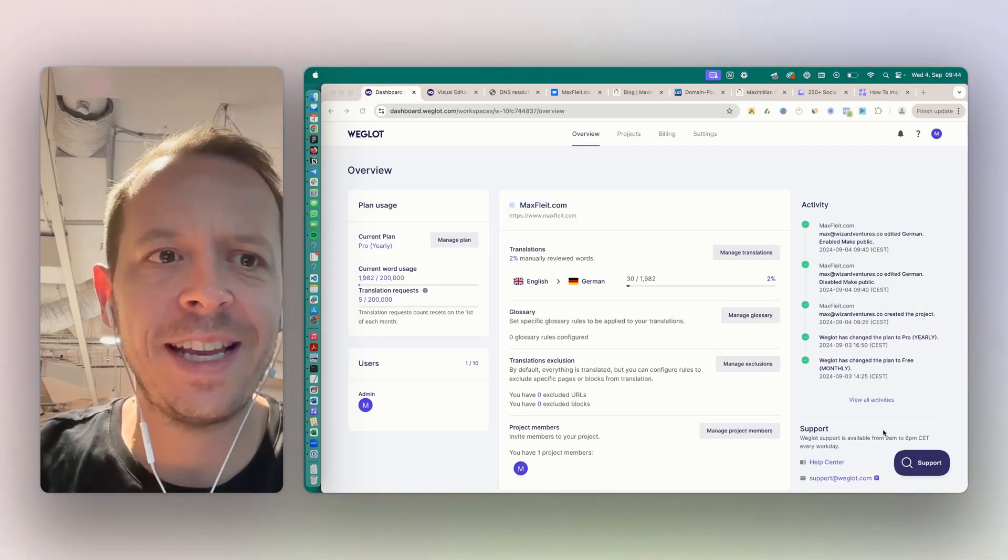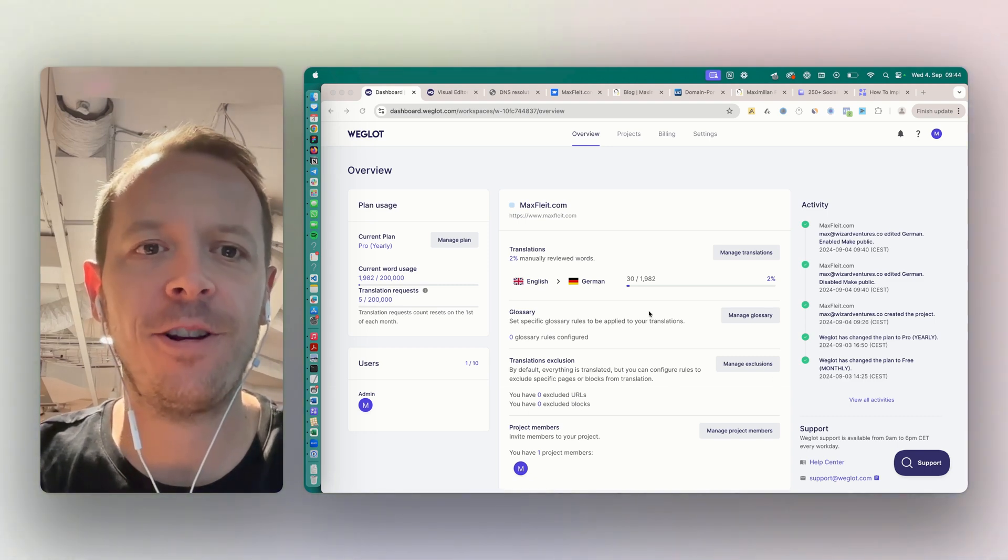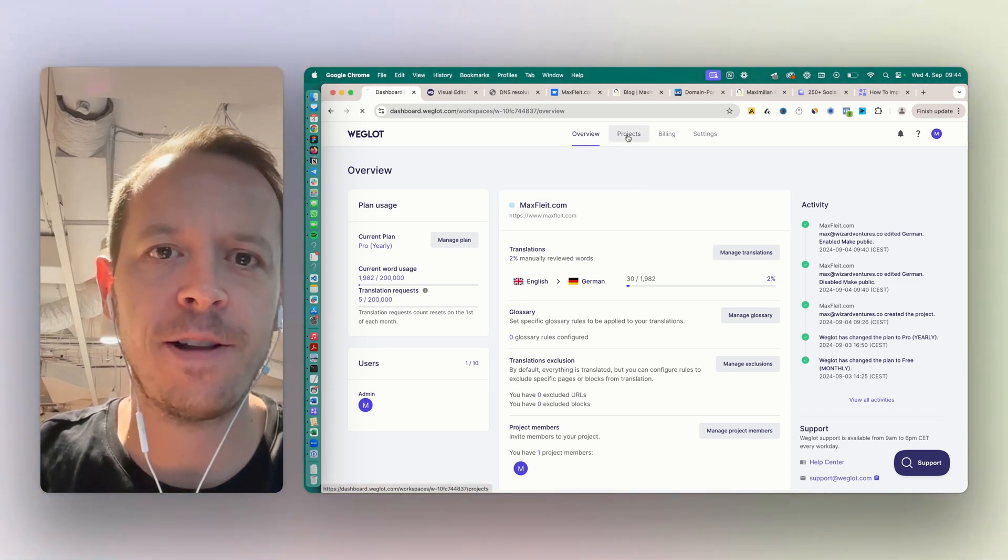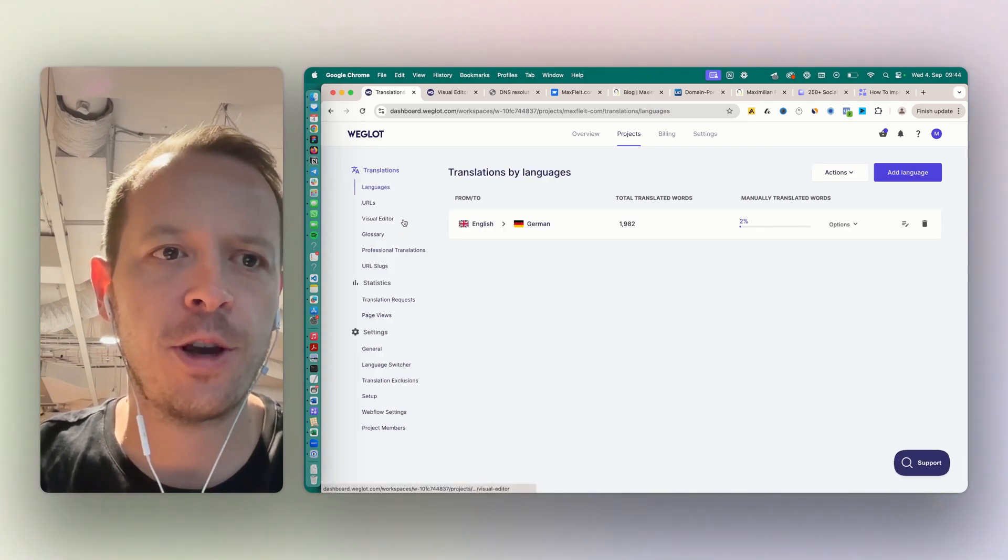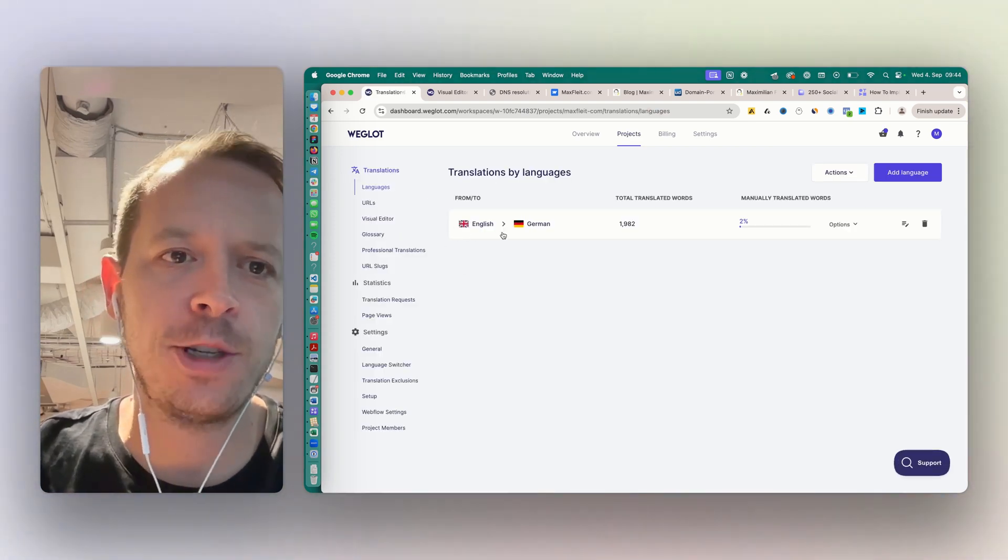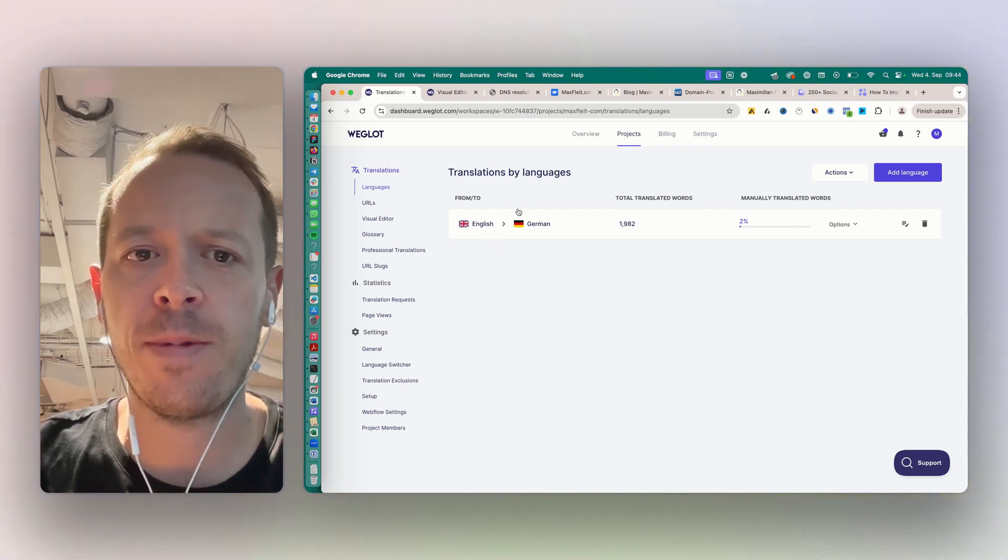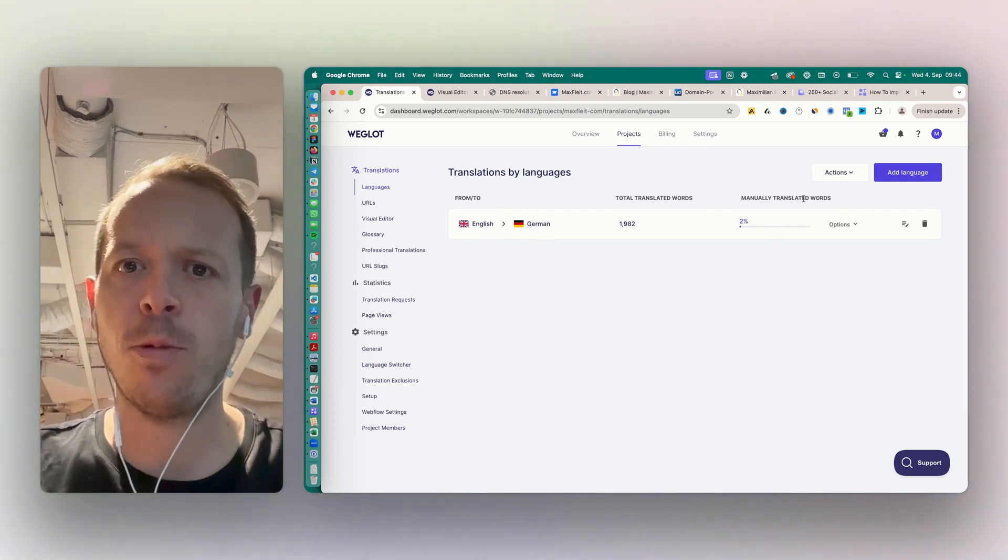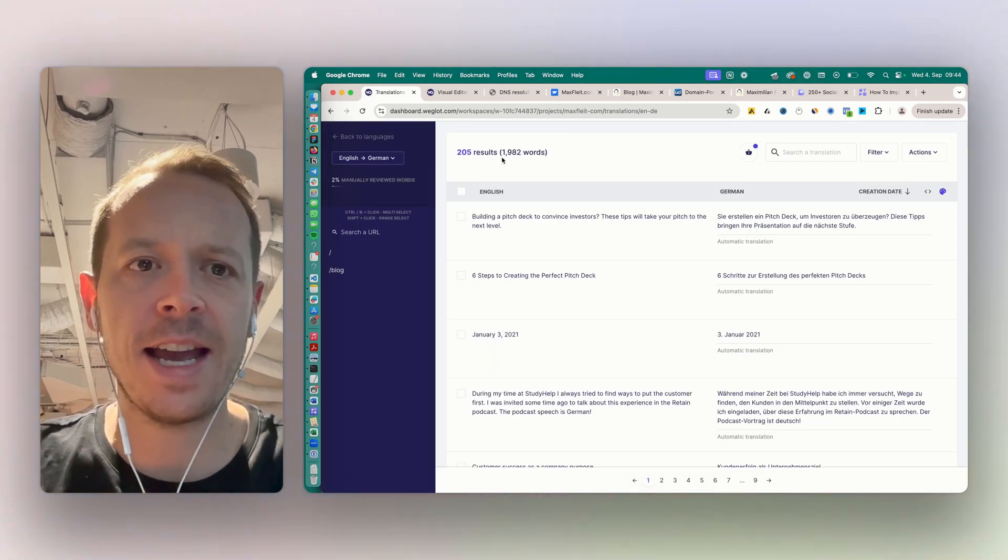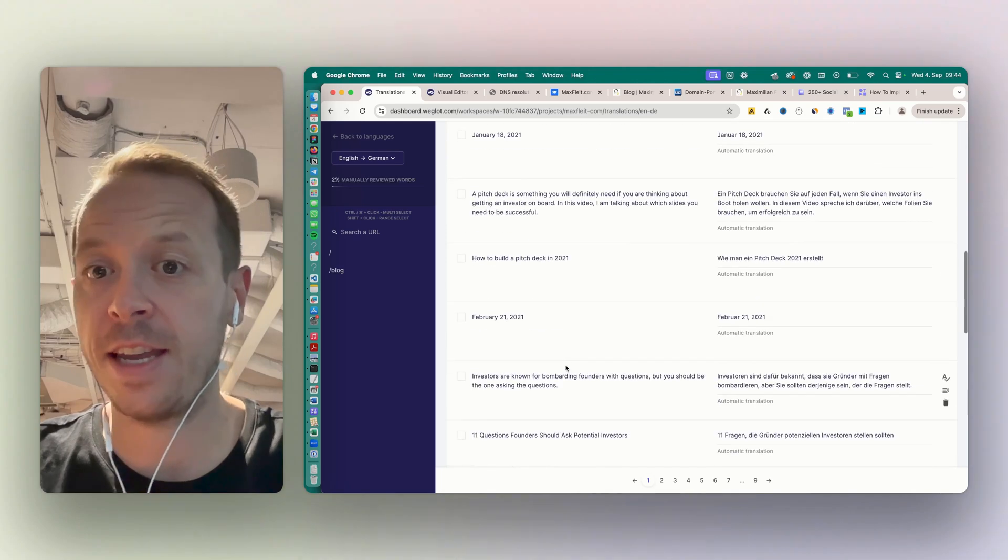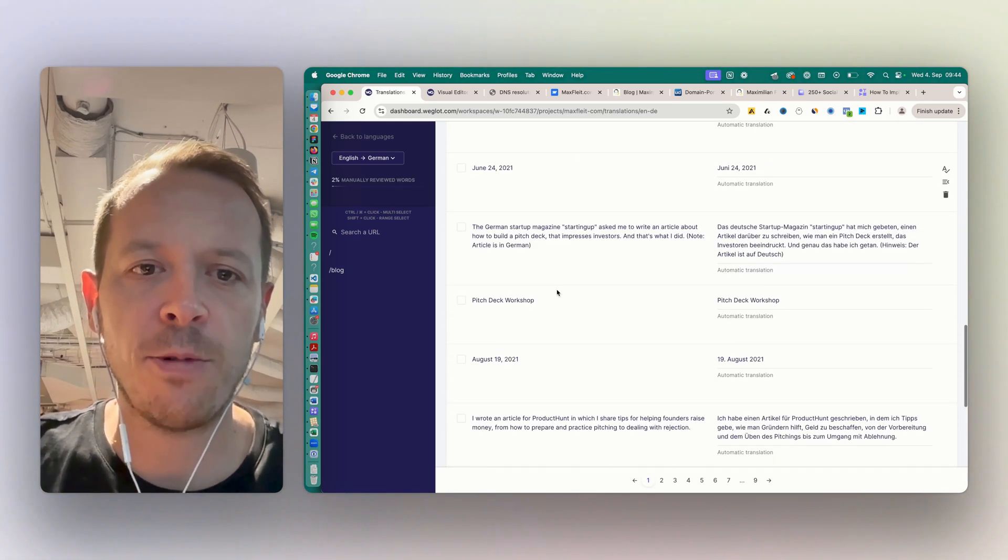Now we are going to take a look at what the project settings here in Weglot look like. I've just opened the project itself - we can click to project - and I will show you the most interesting, most common features. Let's start on the left side with languages. For languages, you can see that we are translating from English to German. As you know, everything till now was automatically translated. Now I can go in there and I see all the translations, and I can basically adjust all of them.